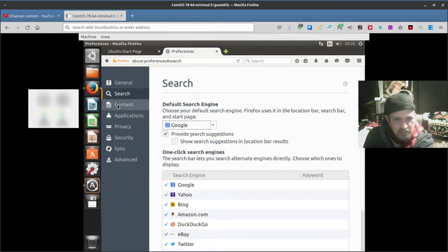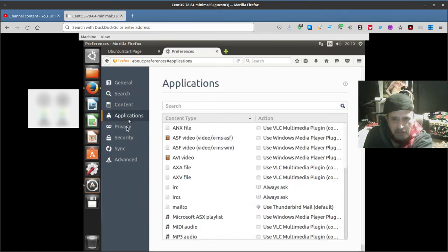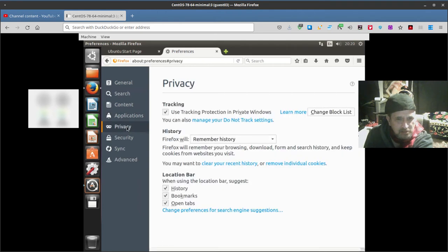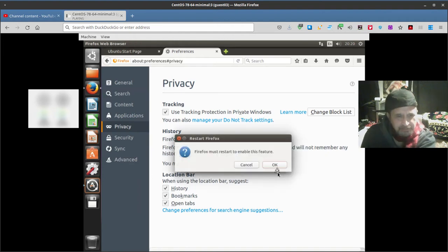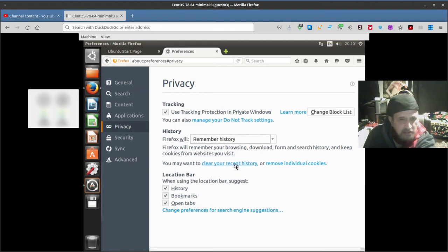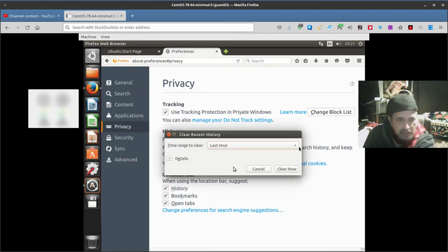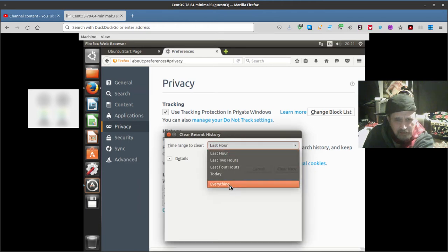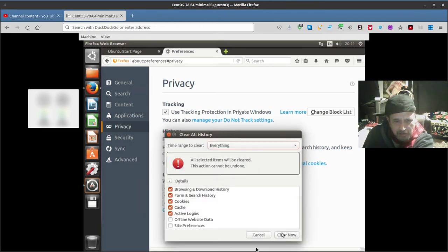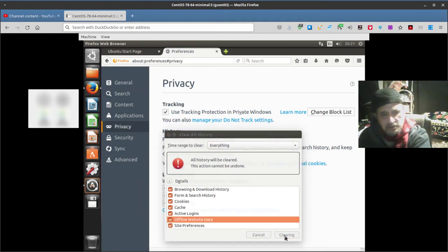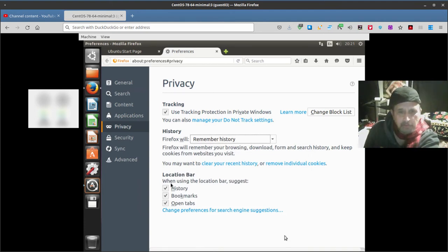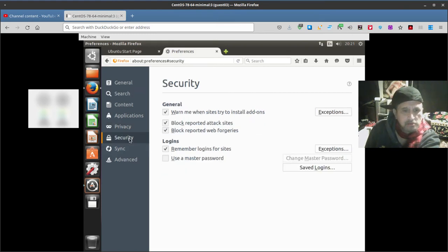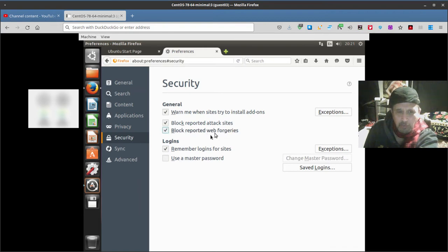Content, block pop-up windows, applications, privacy. Yeah, don't remember the history, never remember the history. Probably don't have to wipe it but cancel. Clear recent history or remove individual cookies. Okay, last hour? Nah, everything. Okay, you can go offline, site preference, clear it. Just gives you a bit of sense of security. Remember logins for sites, use a master password, block reported attack sites and reported web forgeries for extra security there.